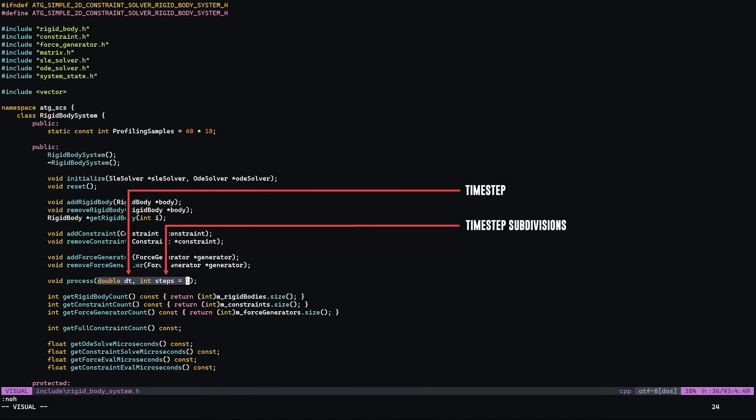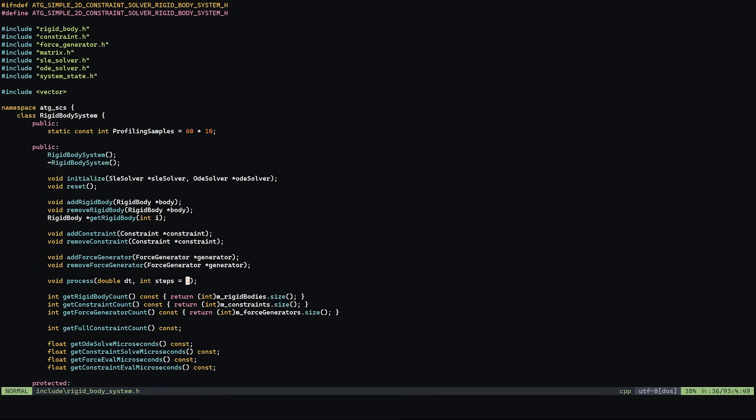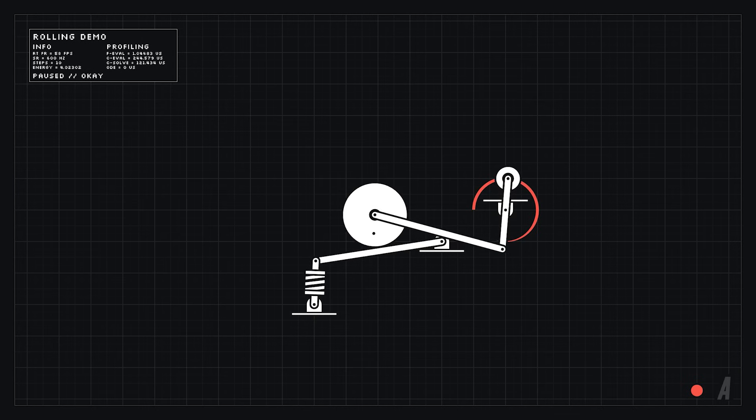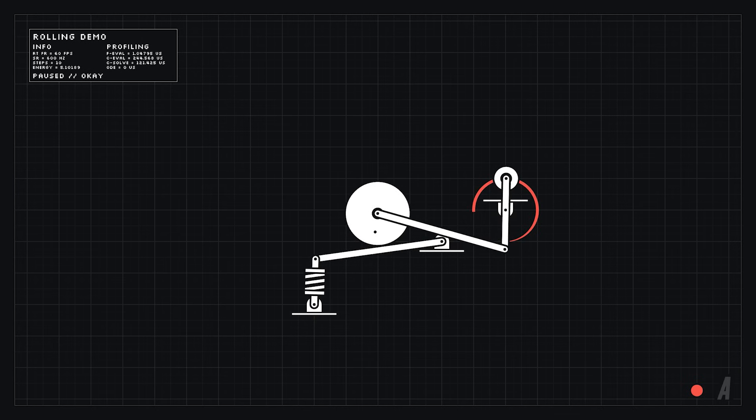Computers can't really do continuous values very well so we need to break our simulation down into time steps. Every time we run the simulation we advance time by the time step.